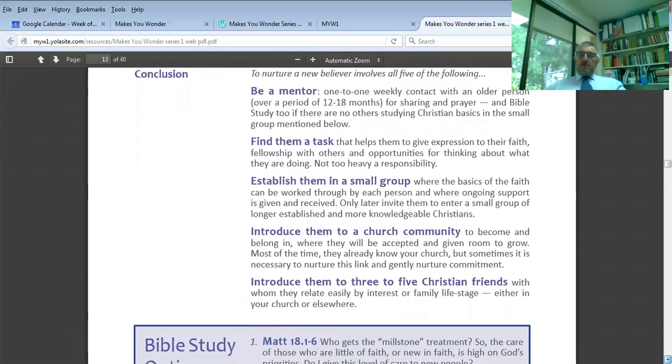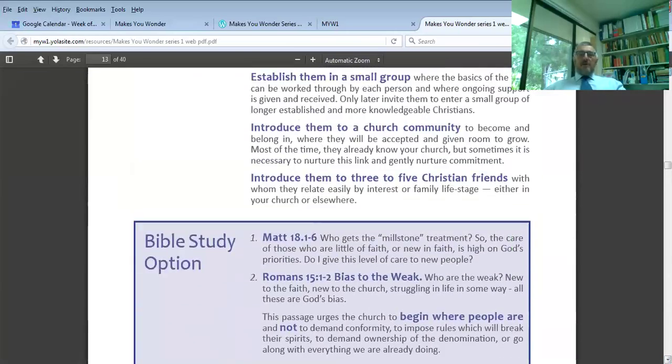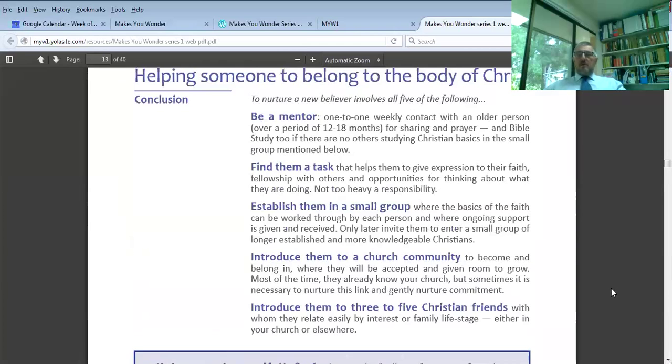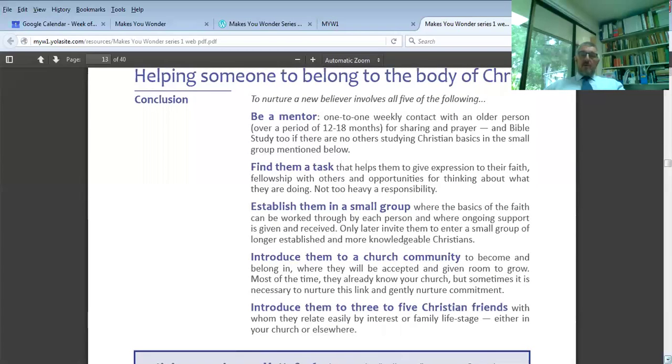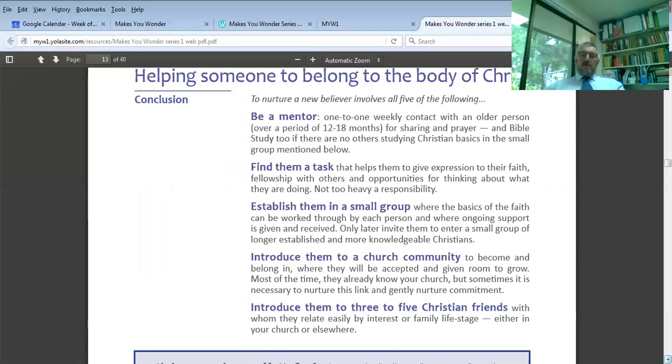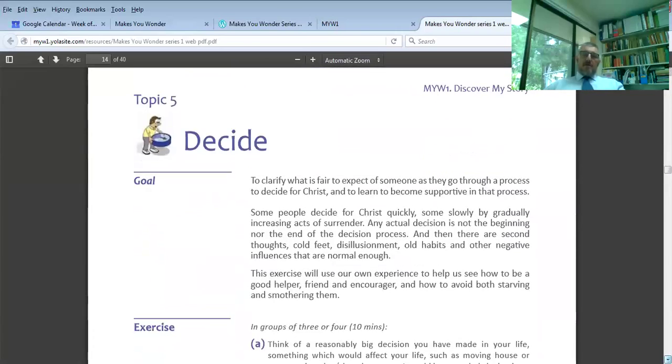If people leave, it's not your fault. There is such a thing as church shopping. You can do everything right about helping somebody belong, but they still might not do it. So don't beat yourself up. On the conclusion at the bottom of page 13, you'll see five things where I'd summarize what it takes. You need a one-on-one contact, a mentor. People need a job they can do. They need a small group they can belong to, and finding three to five Christian friends whom they call peers.